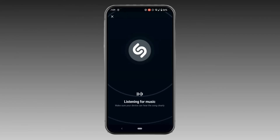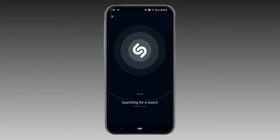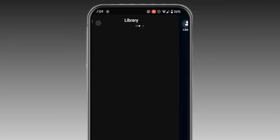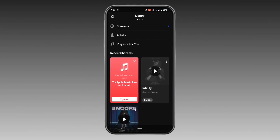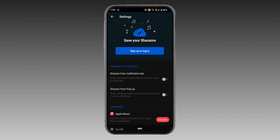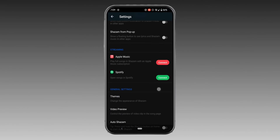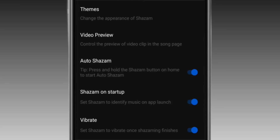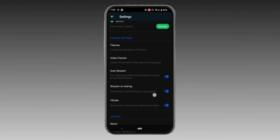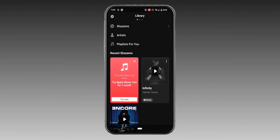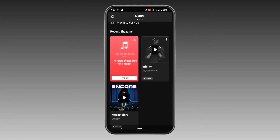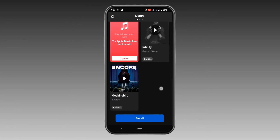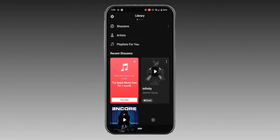After you are done, go back and click on Library at the top left corner. Move into Settings, scroll down, and you need to enable these two options. Now go back and here in the Library section, you'll get to see all the songs that have been detected by this application.